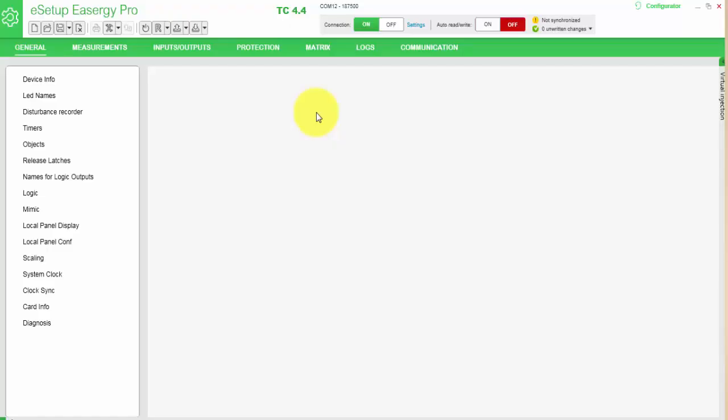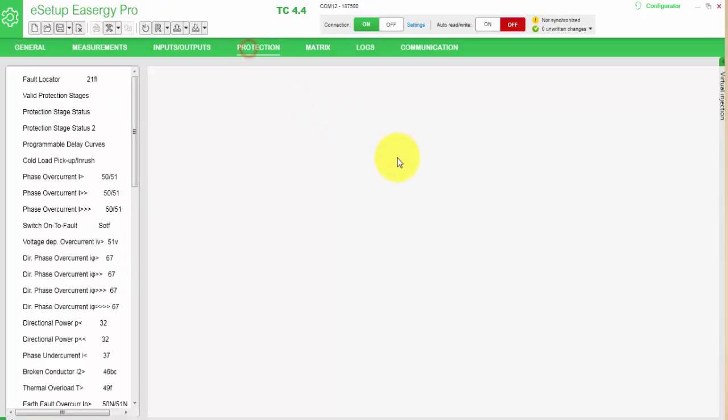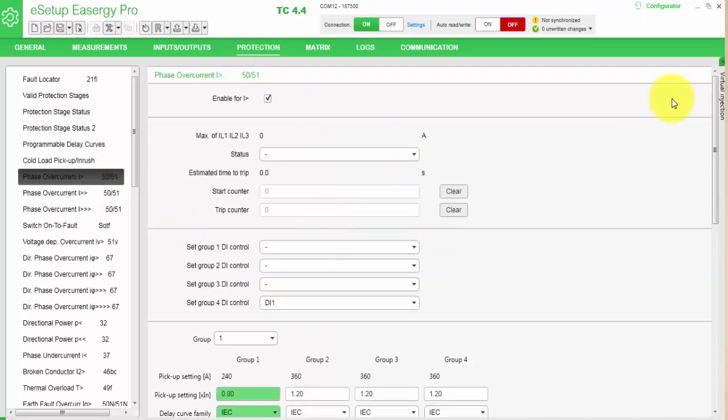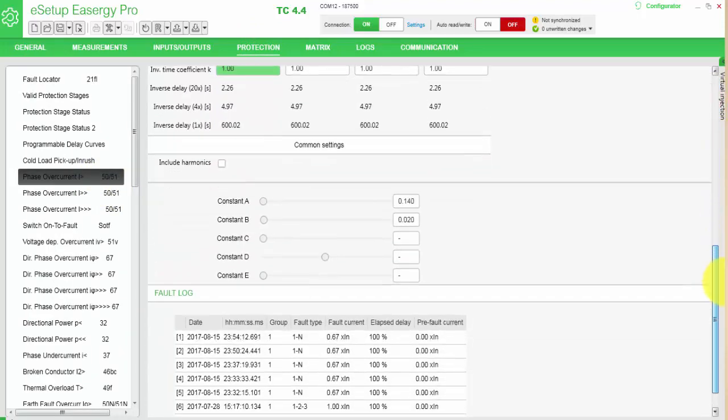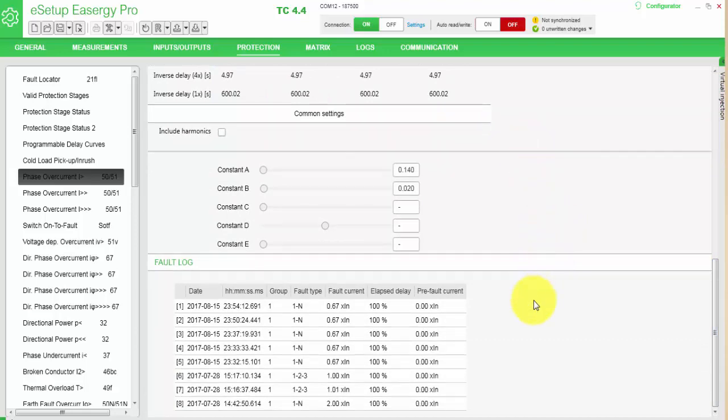Additional information about the code or activation of the protection function you have in various places in the ESGY-P3 relay, in the protection menu in each stage. You will have code recording or trip context where you can see the date, time when it happened, which setting group was active, what type of fault - was it one phase, two phase, three phase and so on.